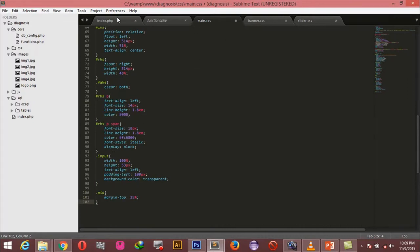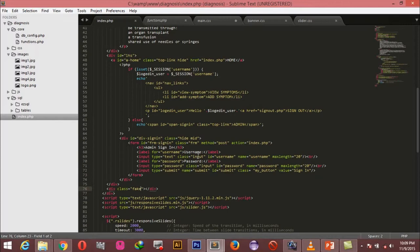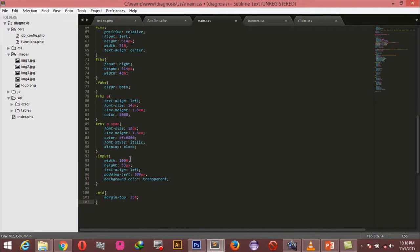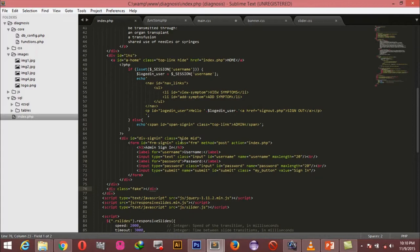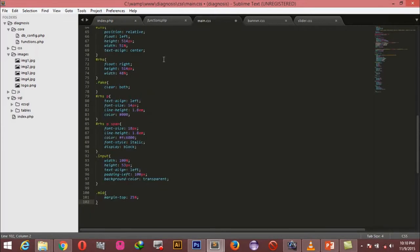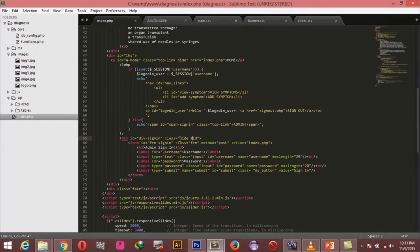On the index page I've given a class of 'input' to the input fields. The styling sets the width to 100% of its container, a height of 3 pixels, text aligned left, padding-left of a few pixels, and a background of transparent. I also have a class of 'mid' on the signing div and a class of 'hide'. For the 'mid' class I'm simply giving a margin of 25%. I'm holding off on the 'hide' class for now — I want us to visualize the styling before we set display to none.